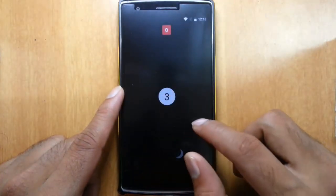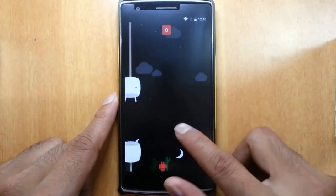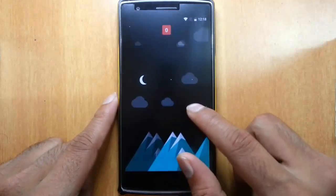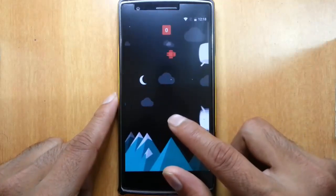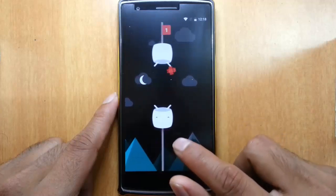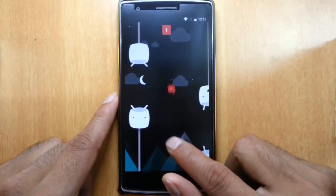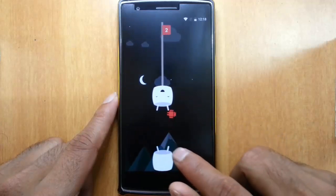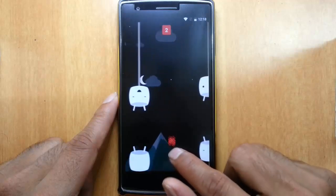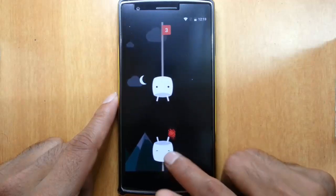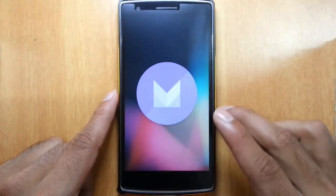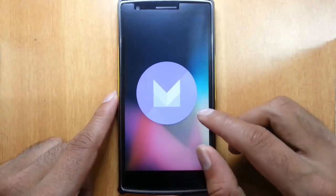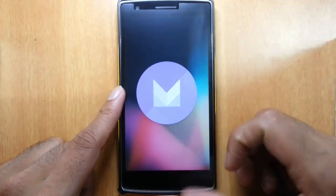So this is the easter egg game for the Marshmallow. Okay, I'll try... Okay, never mind. So this is the easter egg game.